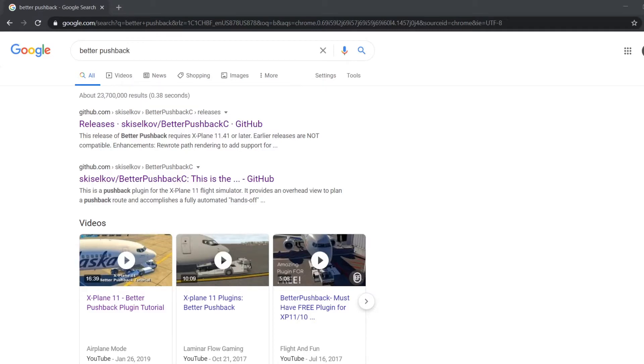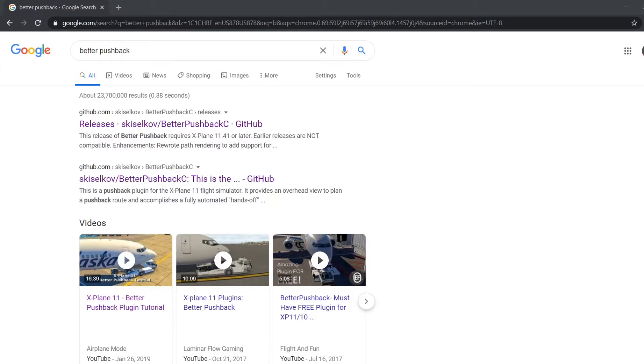Hello Flight Simmers, this is Sanjay. Welcome back to another video. Today I'm going to be showing you how to download Better Pushback for X-Plane 11. This plugin allows you to have a better experience for the pushback portion of your flight.